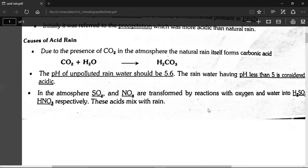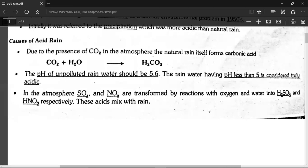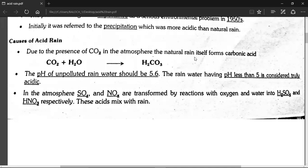What causes acid rain? Due to the presence of carbon dioxide in the atmosphere, natural rain itself forms carbonic acid. You know carbon dioxide is present in the atmosphere, and when it reacts with water, it creates carbonic acid. This is unpolluted or natural rain.